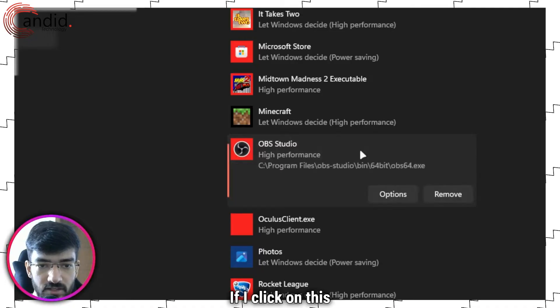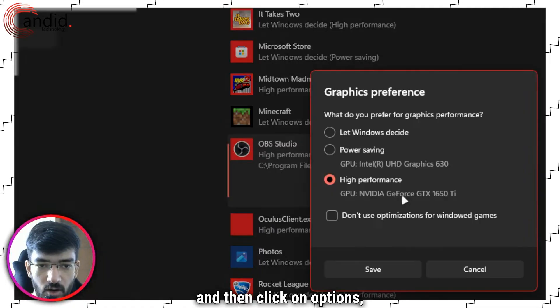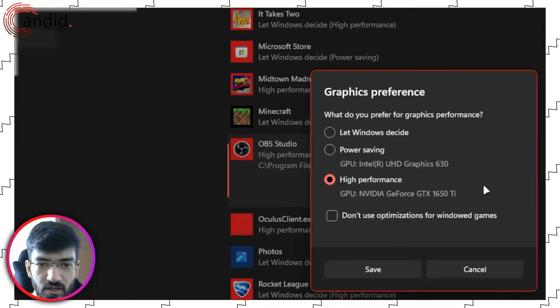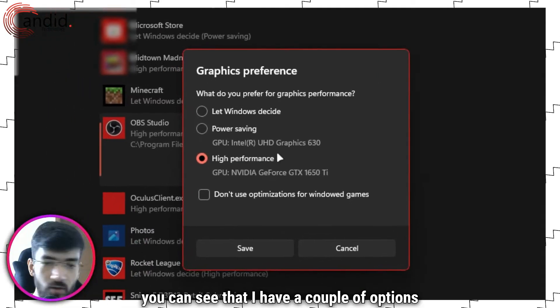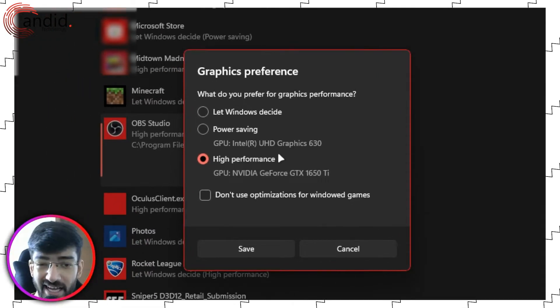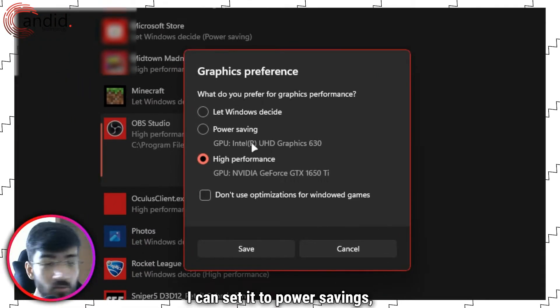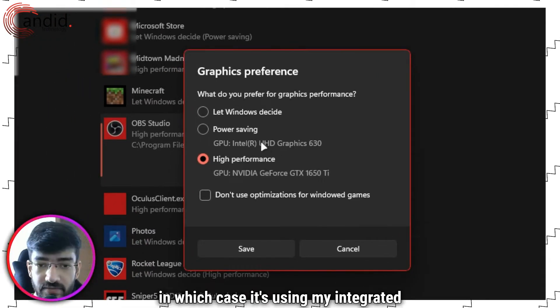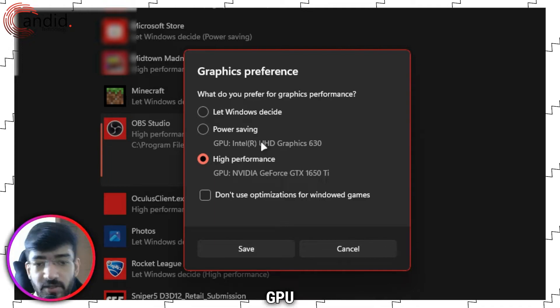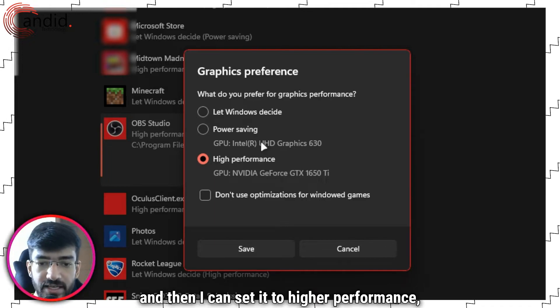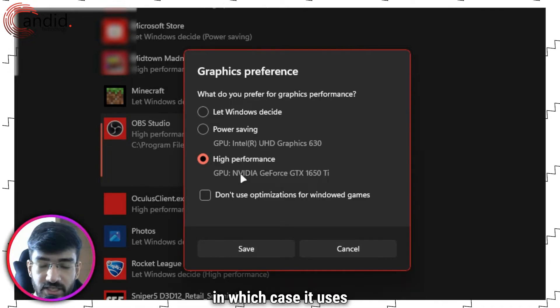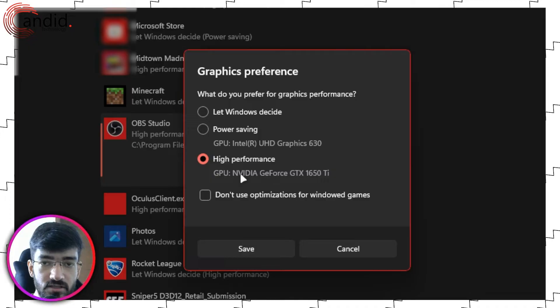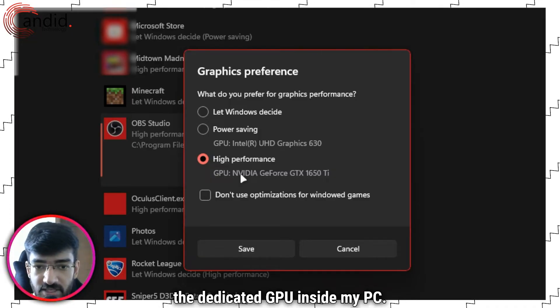If I click on this and then click on options, you can see that I have a couple of options here. I can either let Windows decide, I can set it to power savings which uses my integrated GPU, or I can set it to high performance which uses the dedicated GPU inside my PC.